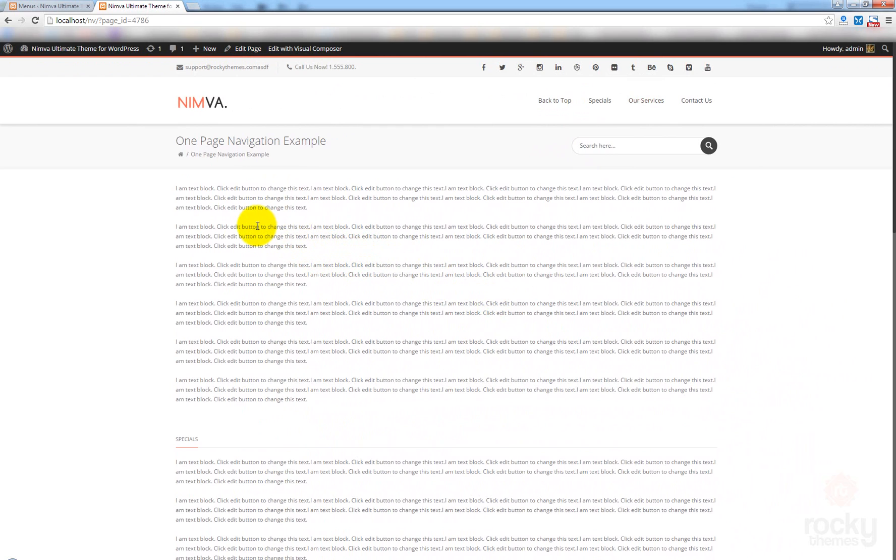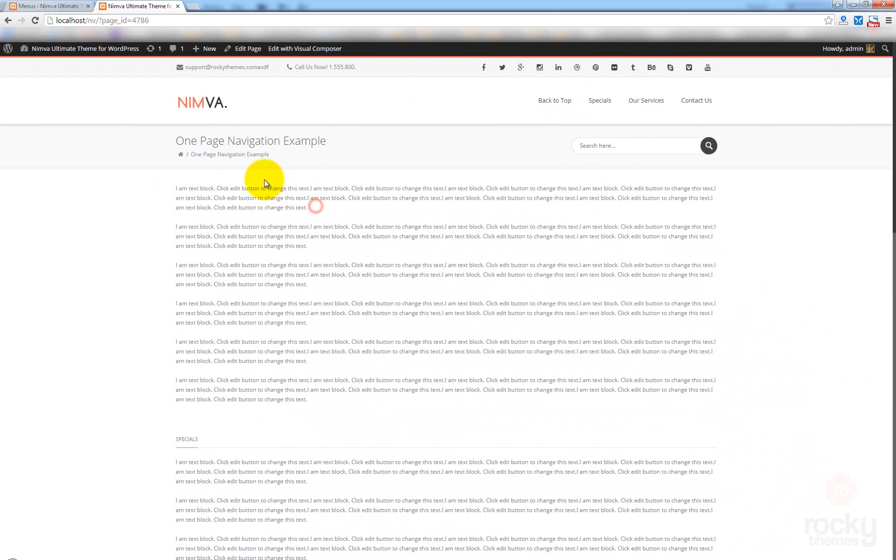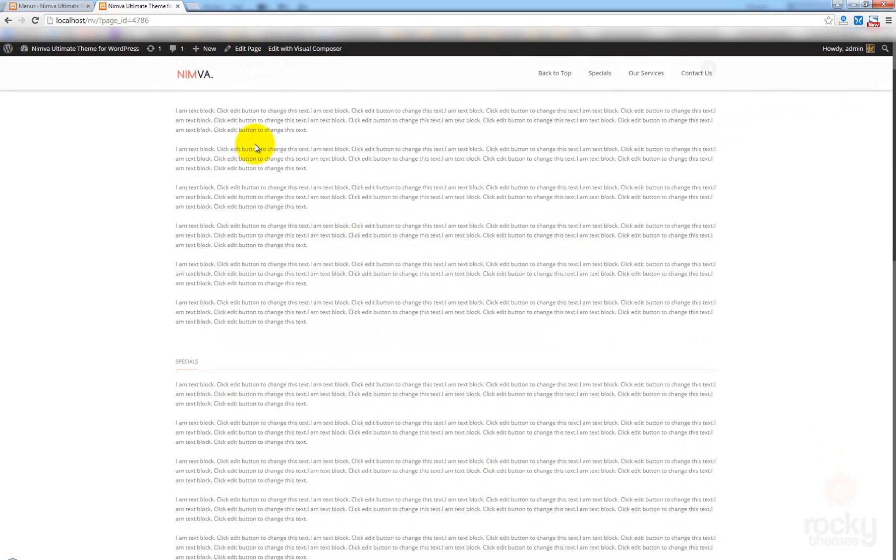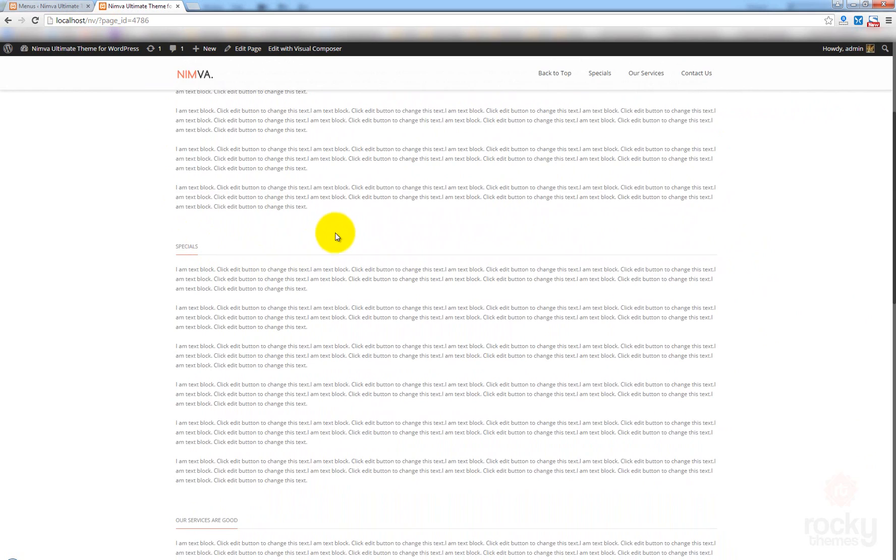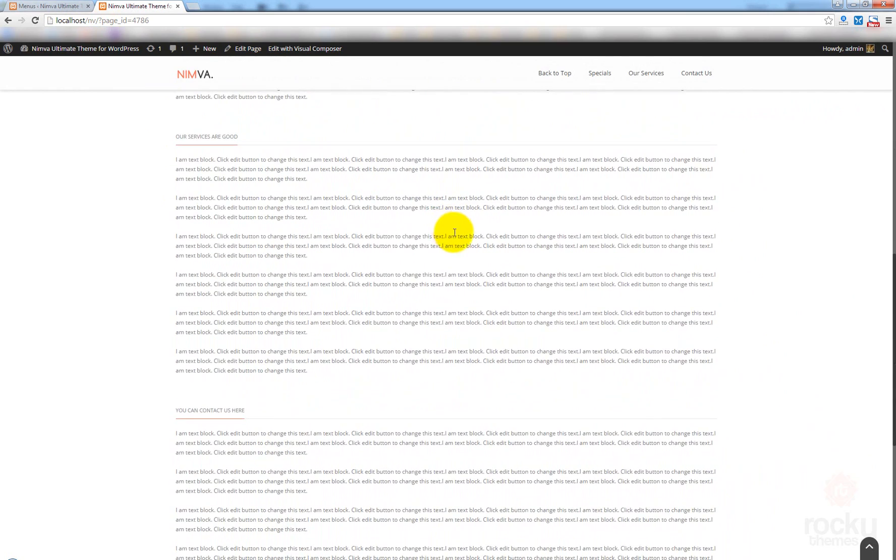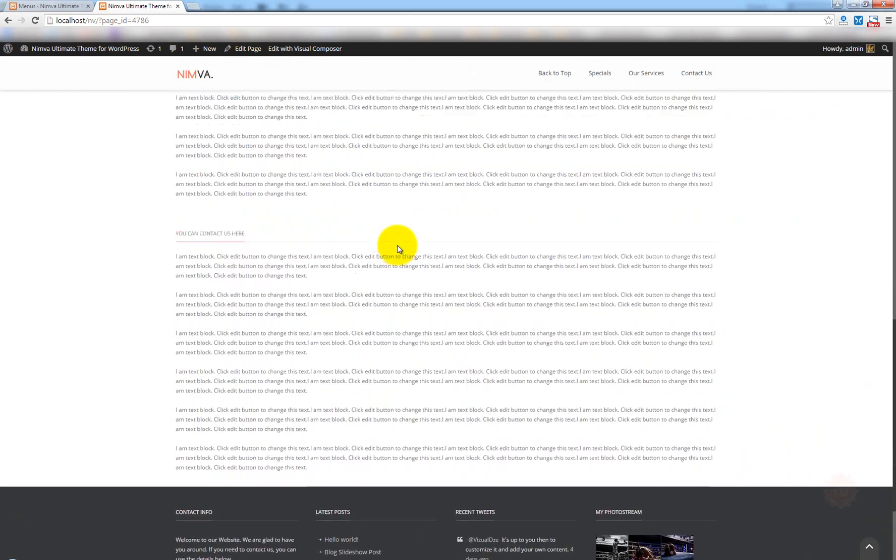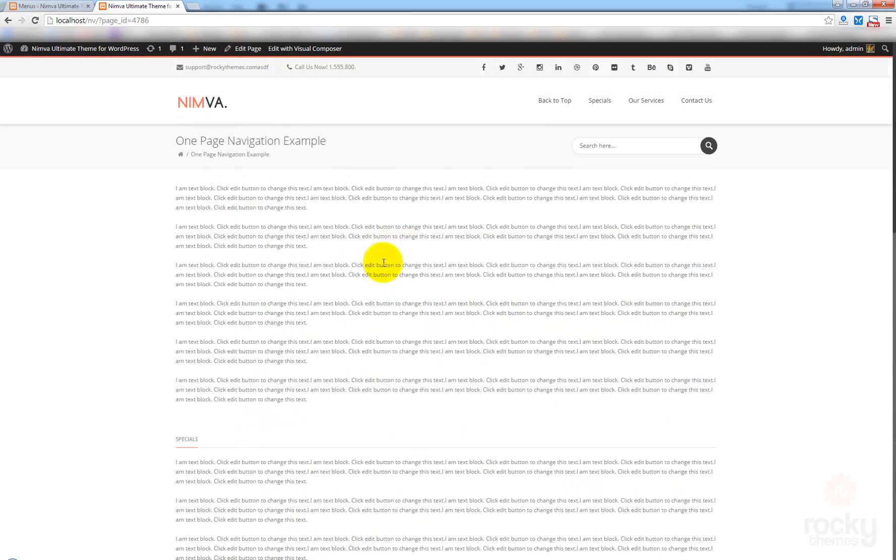So, that's pretty much it. Of course, this is a very basic example of how to use the one-page navigation. You can hide this section here. And, of course, you can use your own elements. I'm just using the text block because this is the fastest way to showcase this cool feature we integrated in version 1.7 of the Nimba theme. This will be posted on the forum as well. So, make sure you watch this video tutorial to know how to use this cool feature precisely.